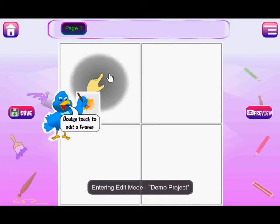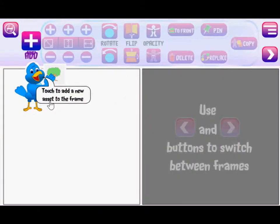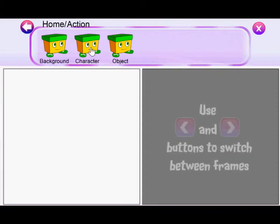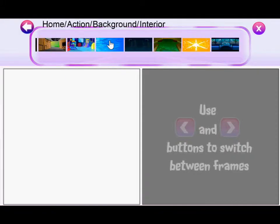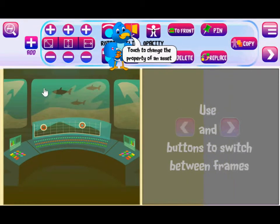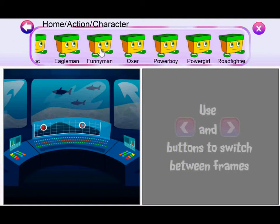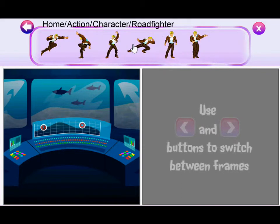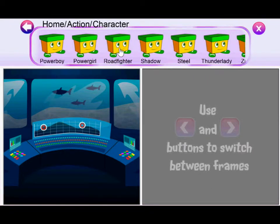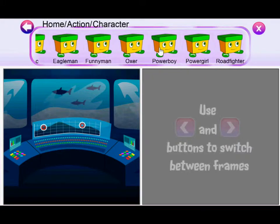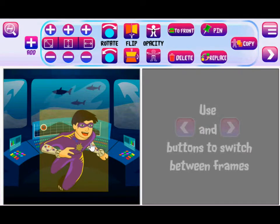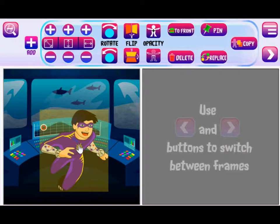Let me open a blank demo book. I'll double select a background. I selected this background and let's say I added a character here. So just by touching the character, I added the character here.